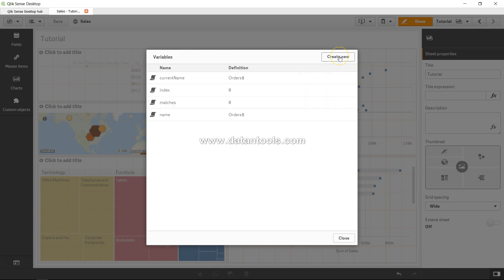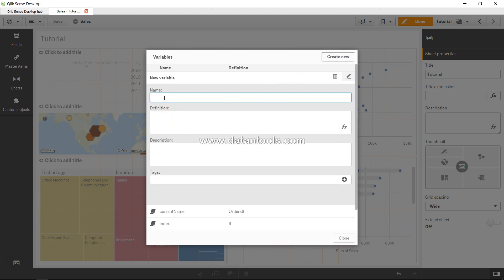In the variable window I have some variables — either predefined or ones created by me. If I need to create one, I just click 'Create New' and provide a name. The naming convention I suggest is to prefix with 'V' when the variable contains a static value — for example, V_factor_name equals 2.5 for some factor you want to apply in a what-if analysis, or V_product_name equals 'Furniture'.